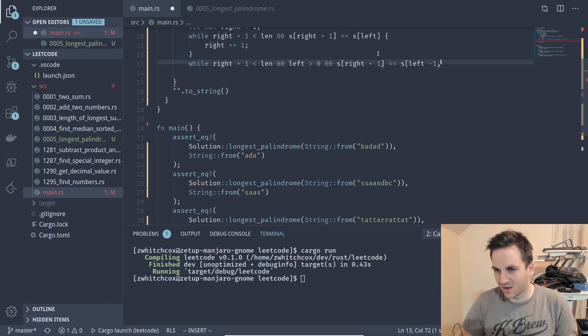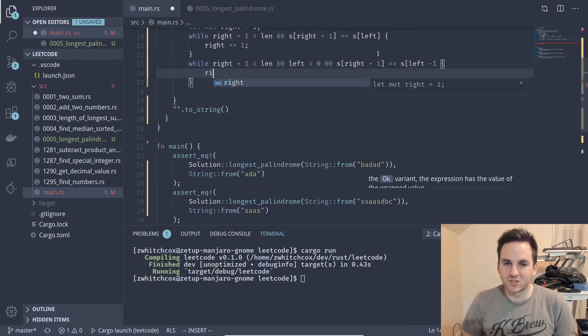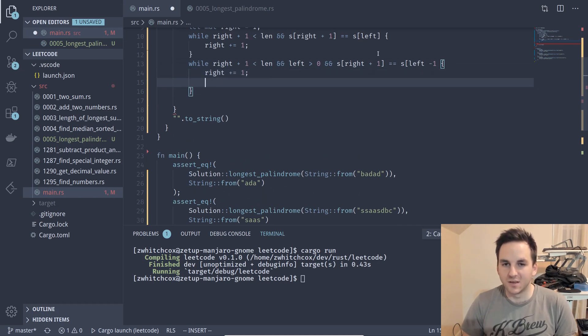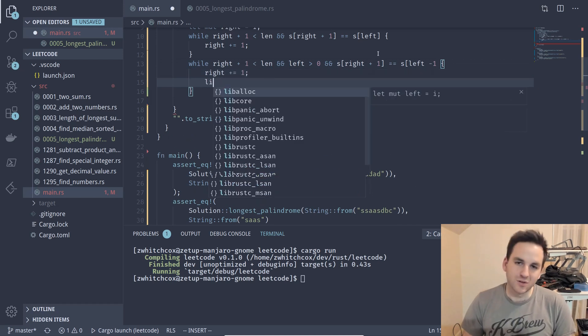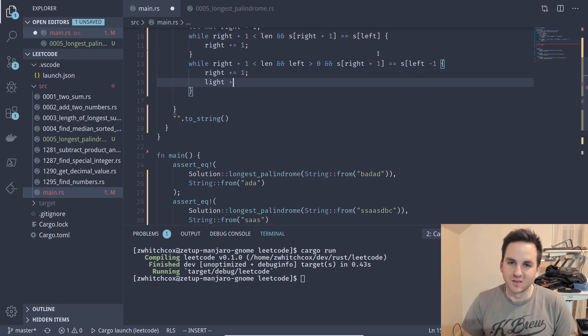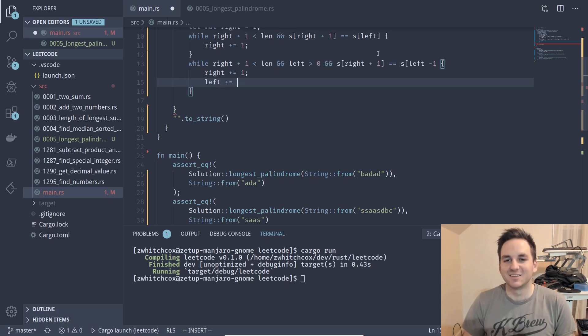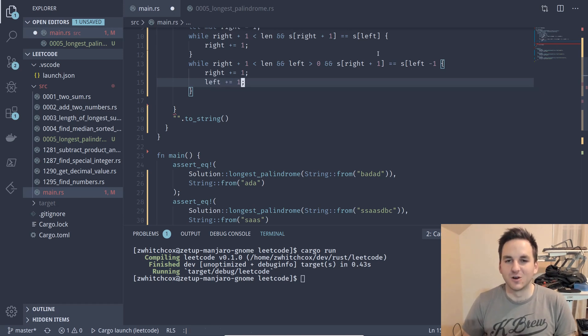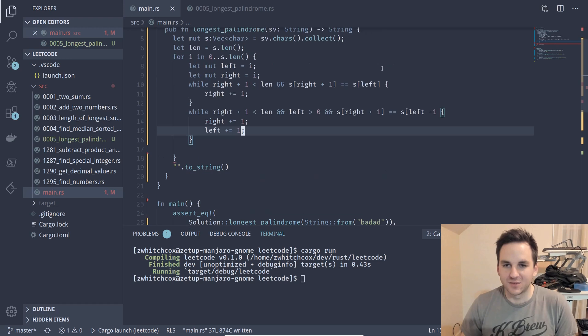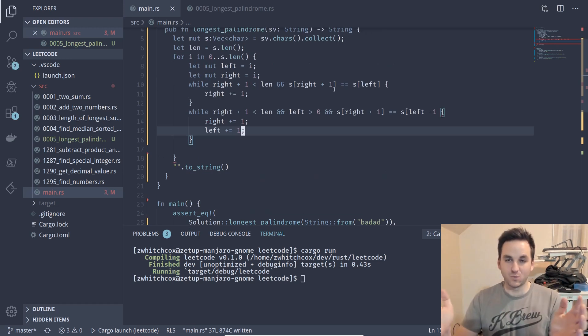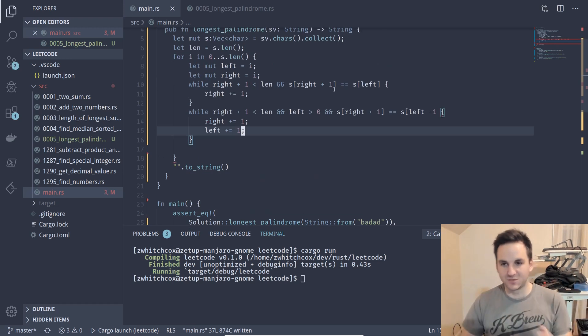And then if they are then we will just increment the right one and we will also decrement the left one. And so that will expand our window by one because we've checked that they are symmetrical.